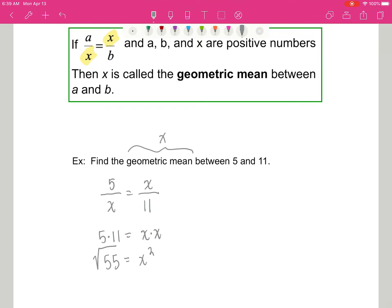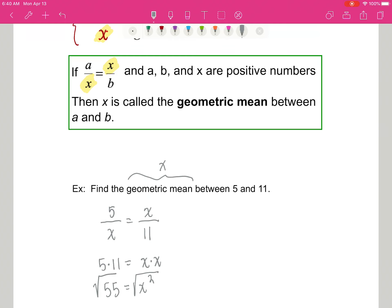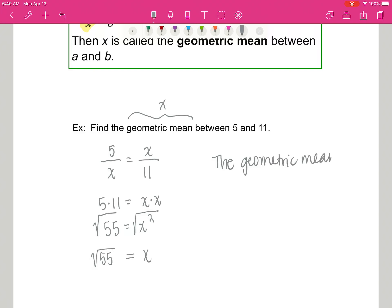5 times 11 equals x times x, which gives us 55 equals x squared. Then I'm going to square root both sides. Normally when I square root both sides I get a plus or minus, but in this case we have positive numbers only, so x has to be positive. Therefore x equals the square root of 55 — that is the geometric mean between 5 and 11.